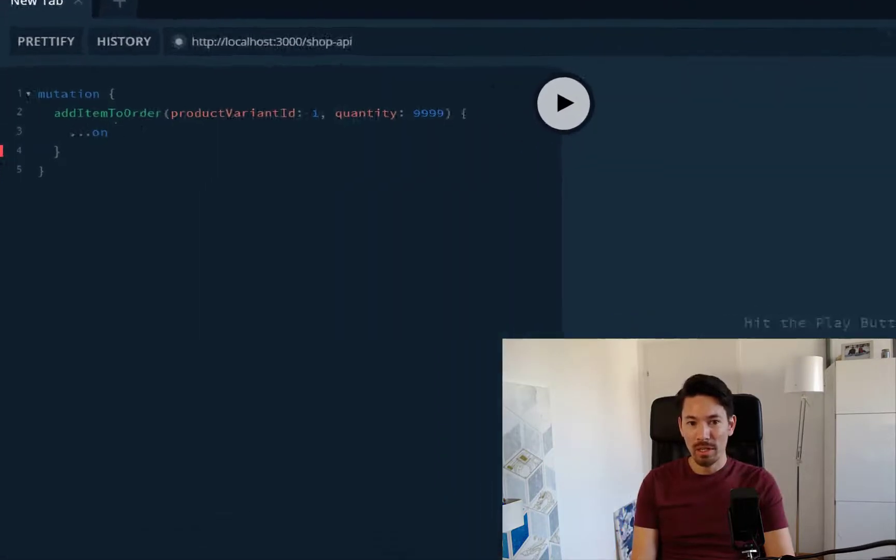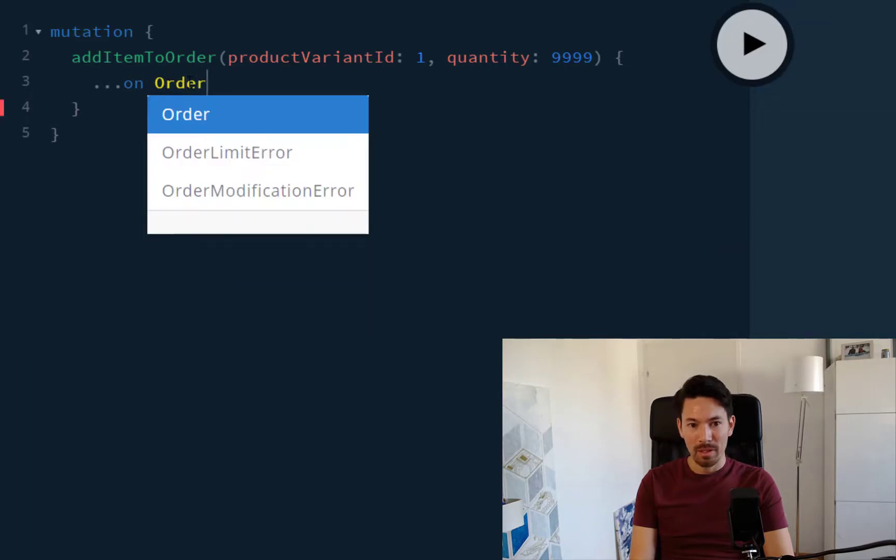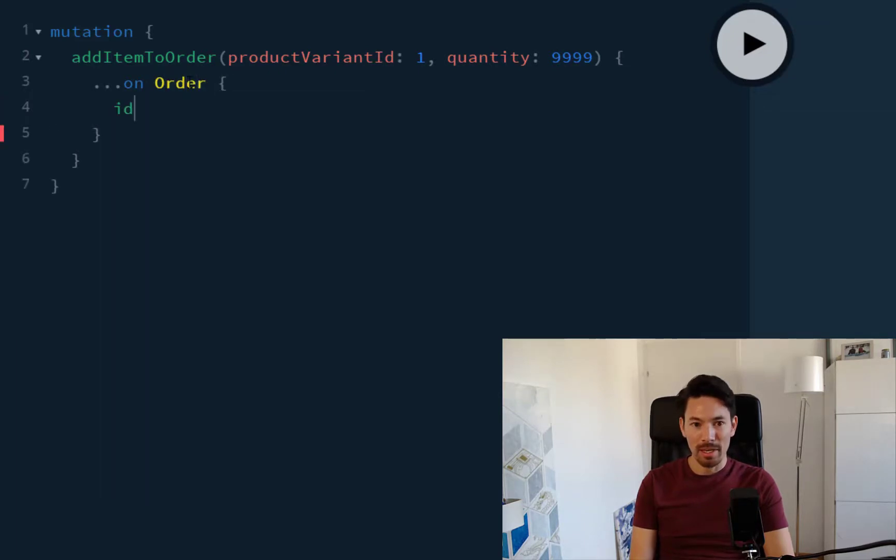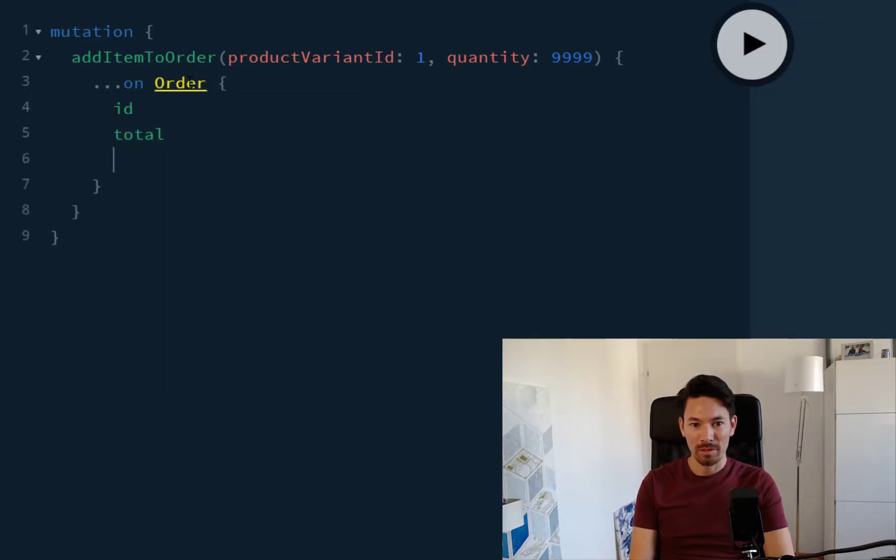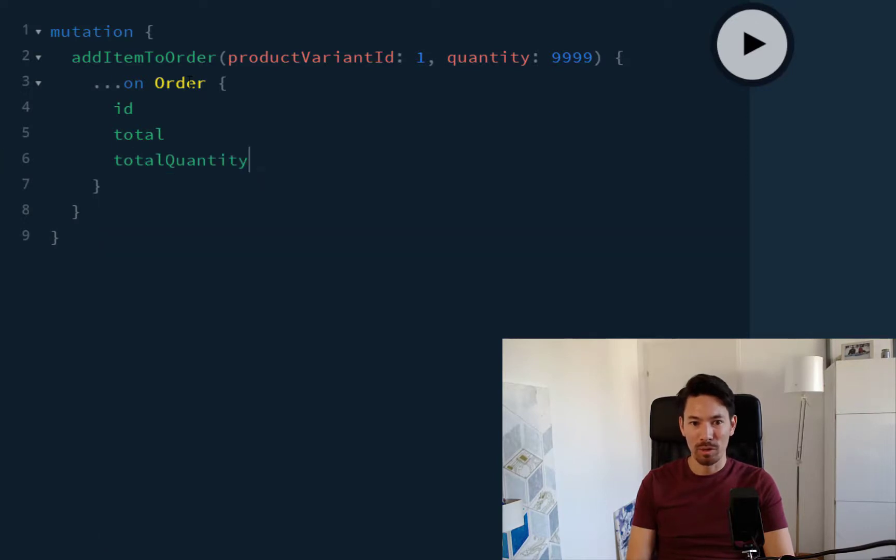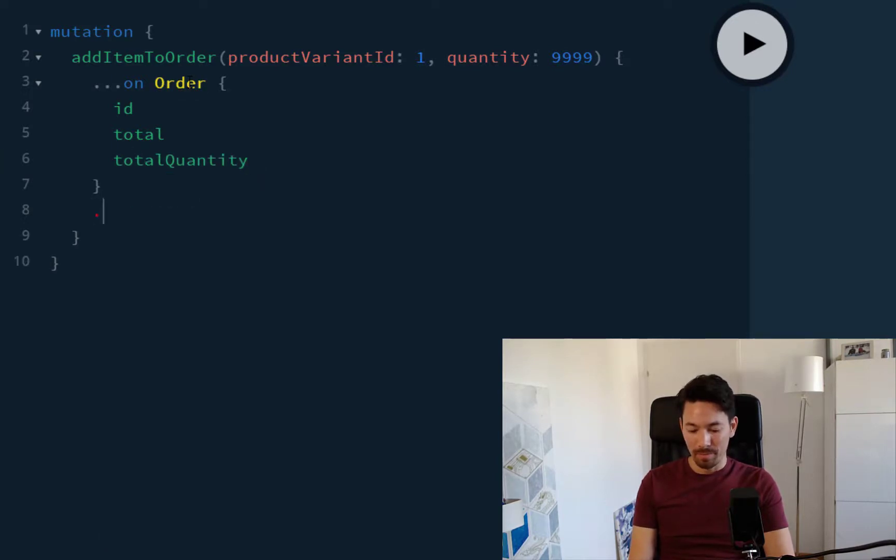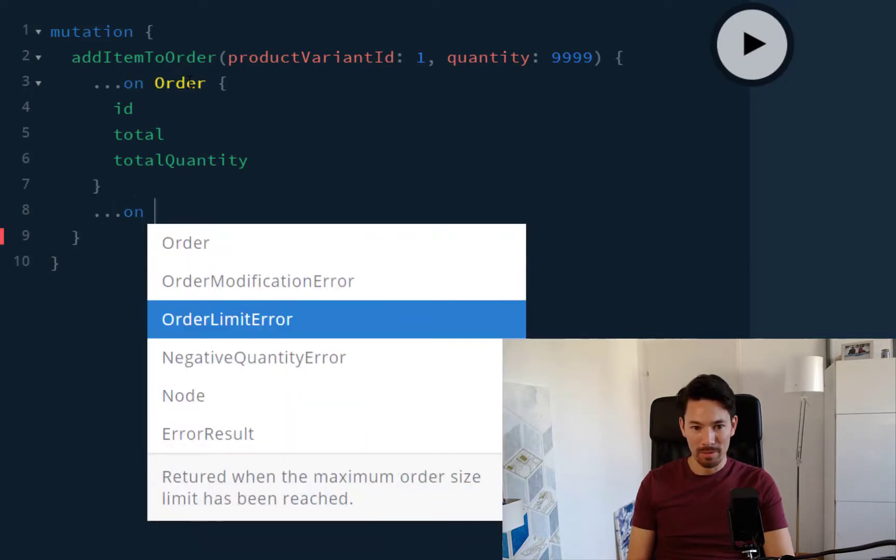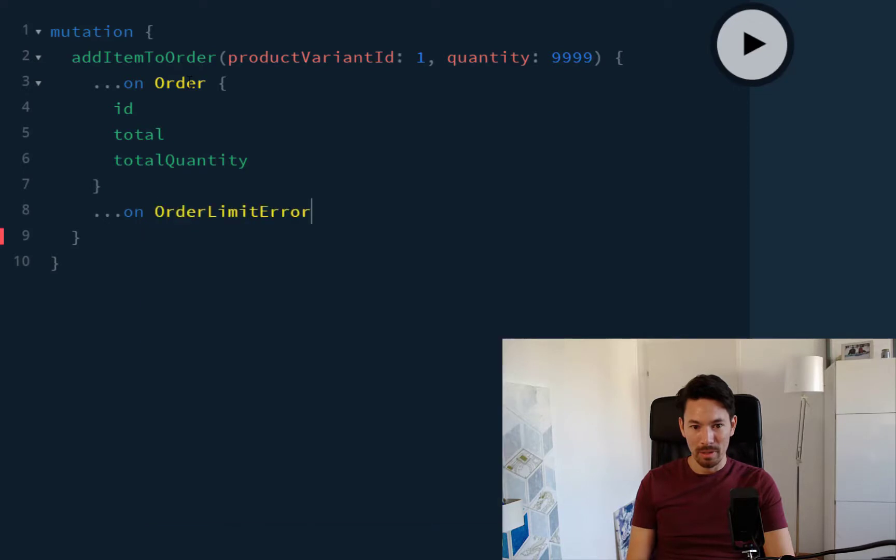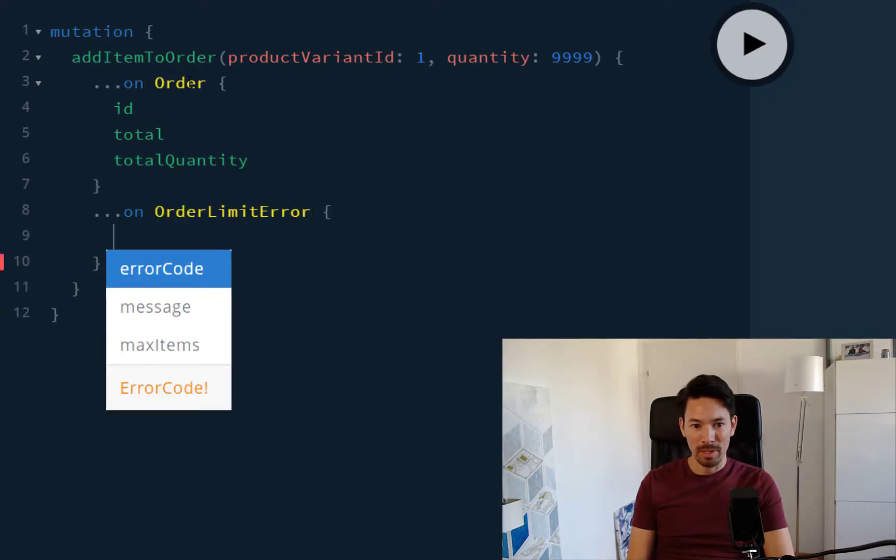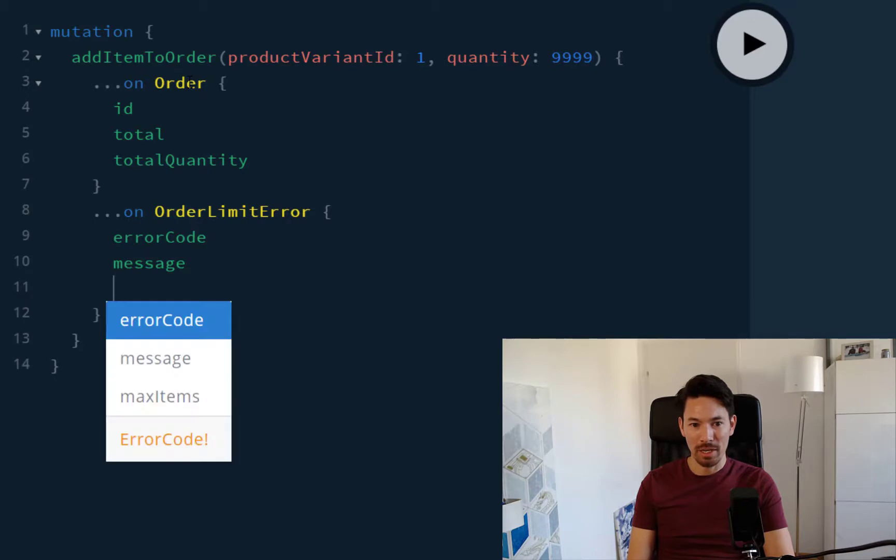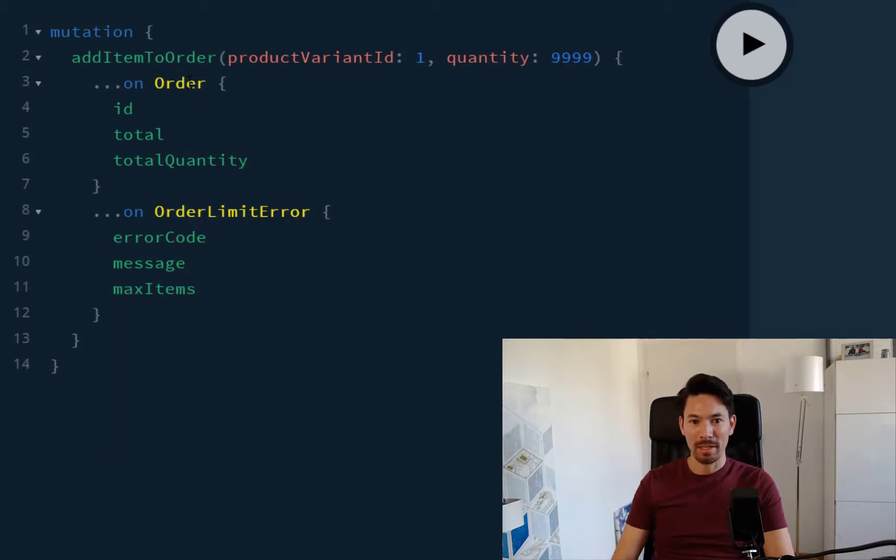When you're returning a union type, you need to use a new kind of syntax, a fragment spread. So on an order, let's get the id, the total, and the total quantity. But in the case of an error result, for example, orderLimitError, instead we want to get the error code, a message, and the max items.